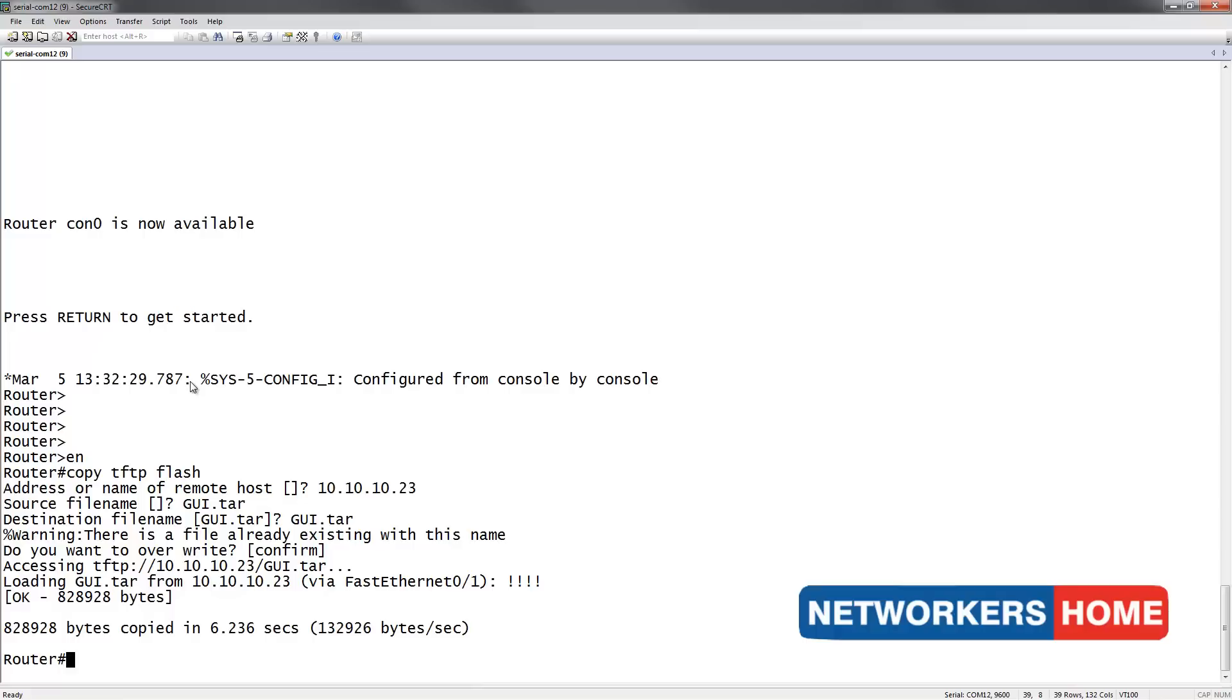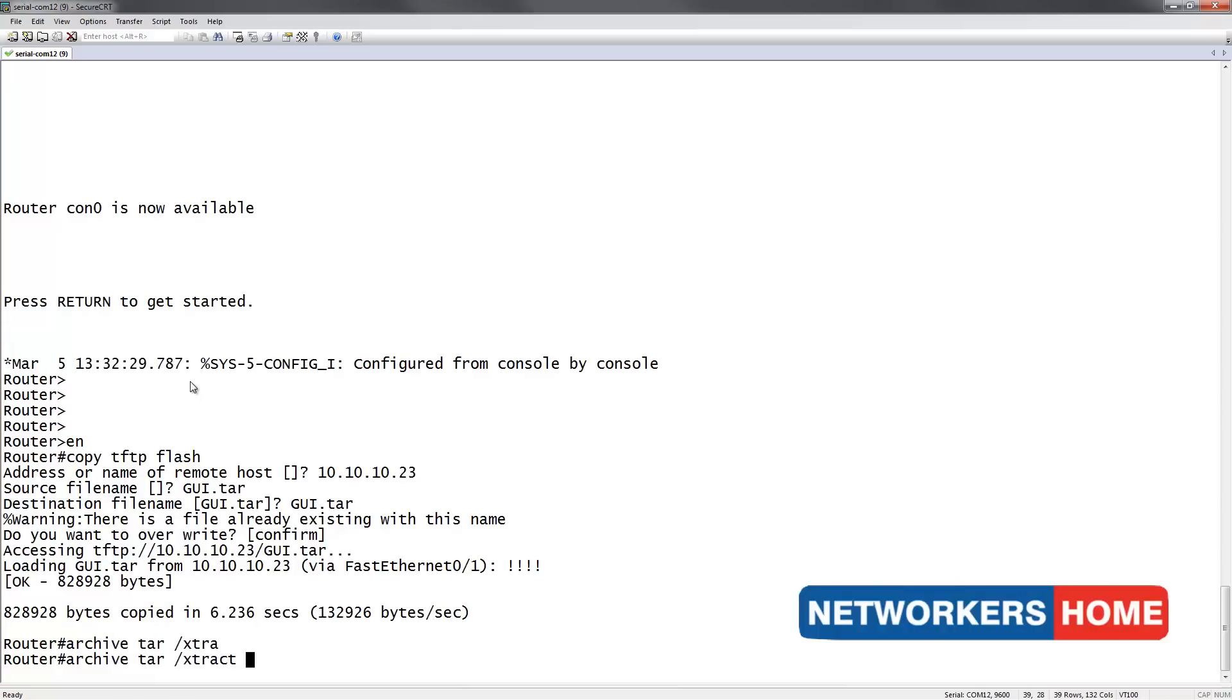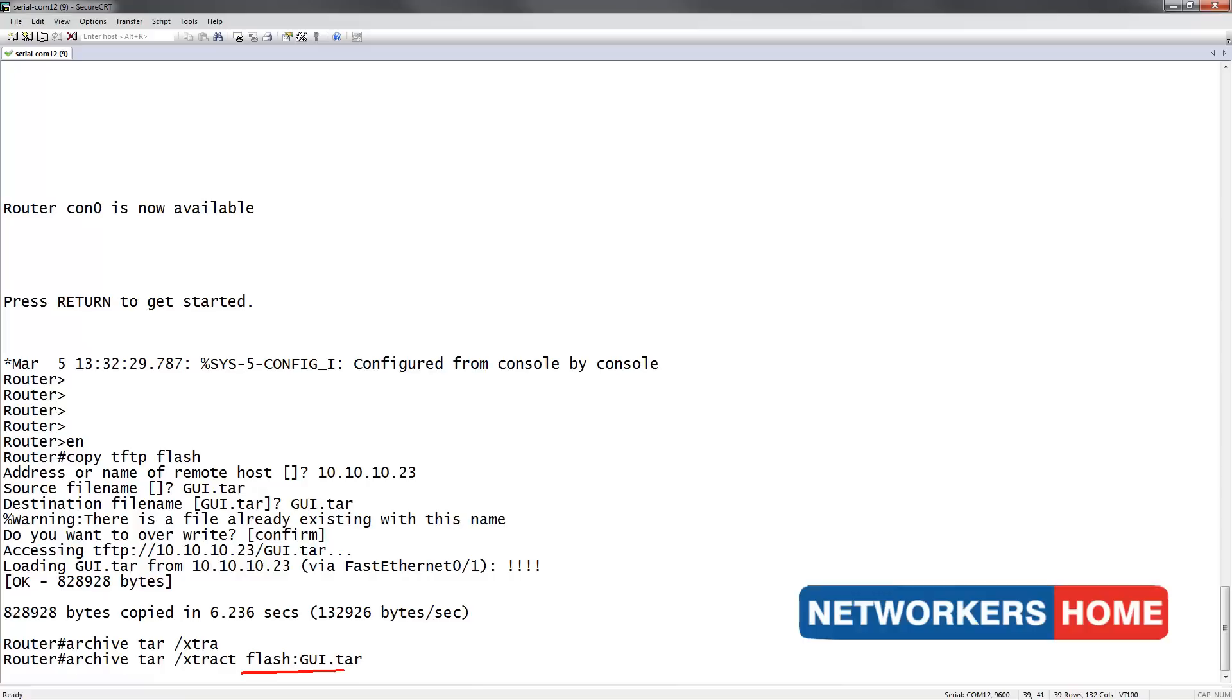Now that the files have copied, I'm going to extract them. This is the source of my files. And now I'm going to type in the destination, which is my flash.